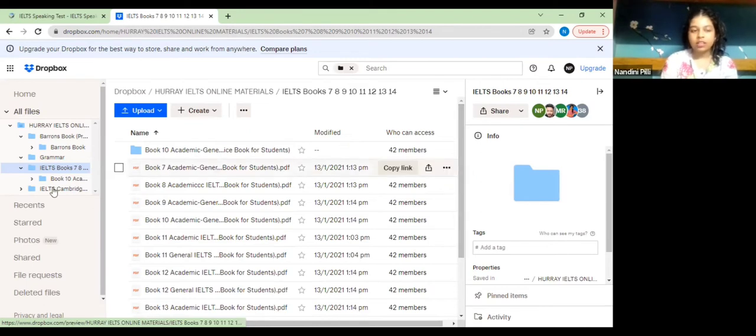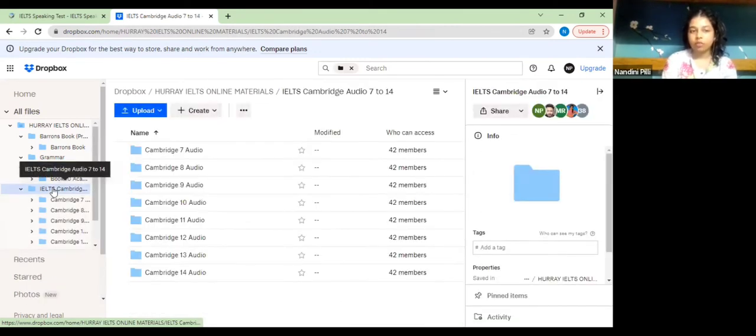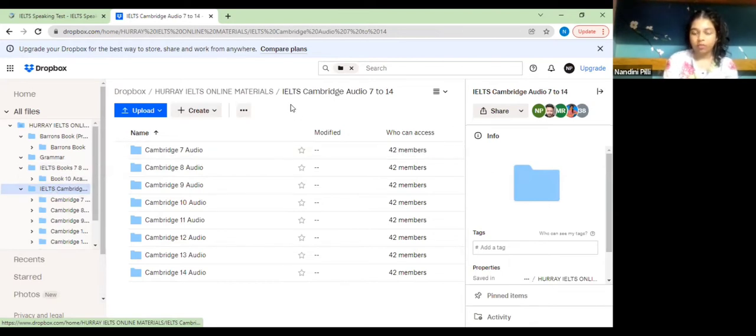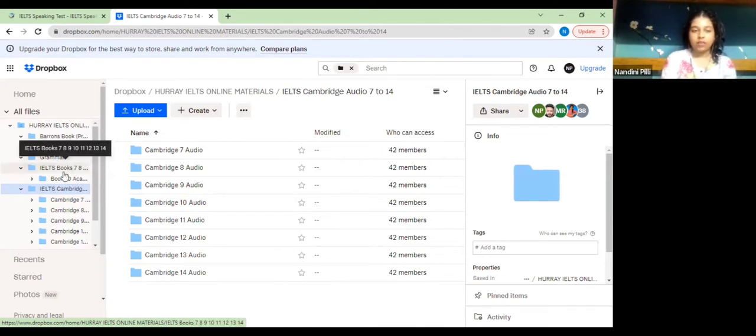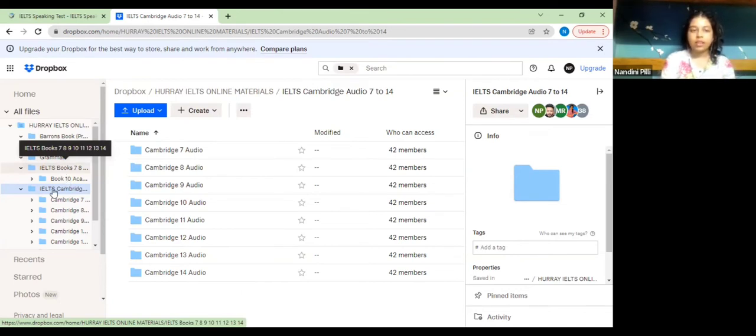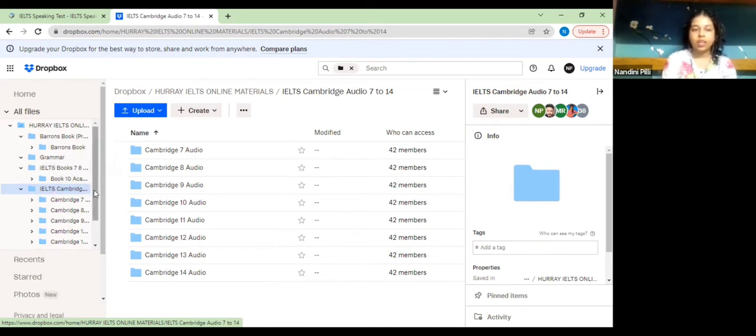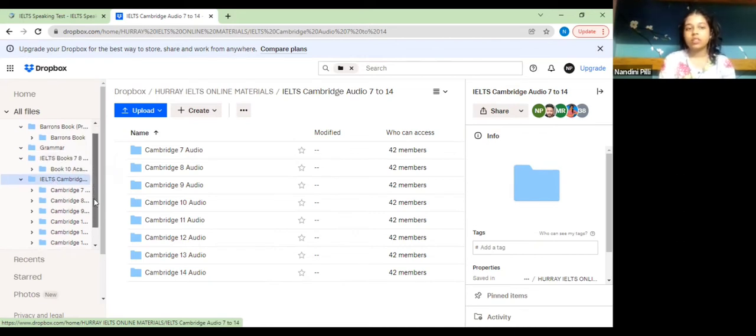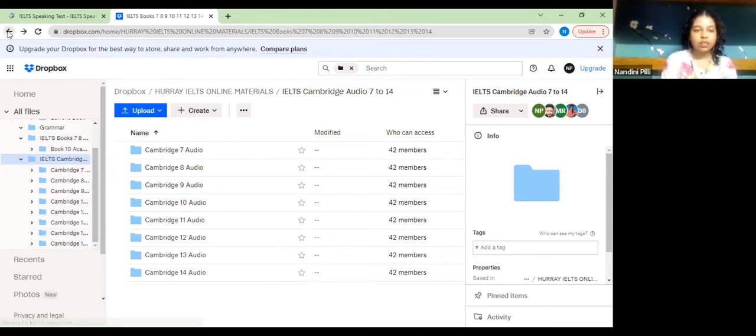The next folder, IELTS Cambridge audio 7 to 14, consists of the audio files for your listening test. You can take the listening test questions from IELTS books 7 to 14 and the audio from IELTS Cambridge audio 7 to 14. It depends on which listening book test you are planning to do.